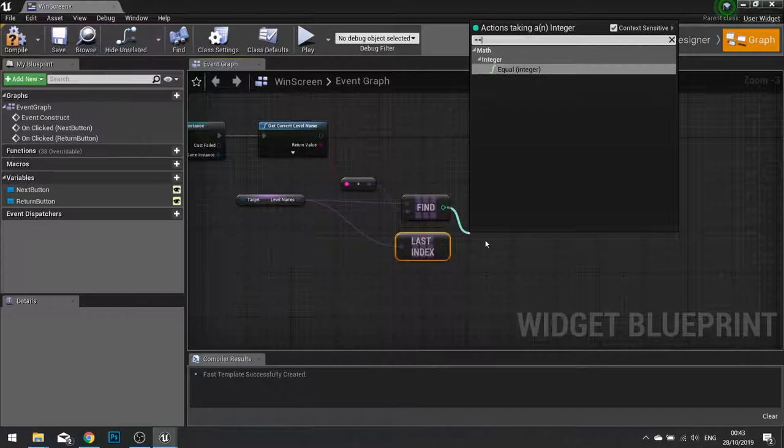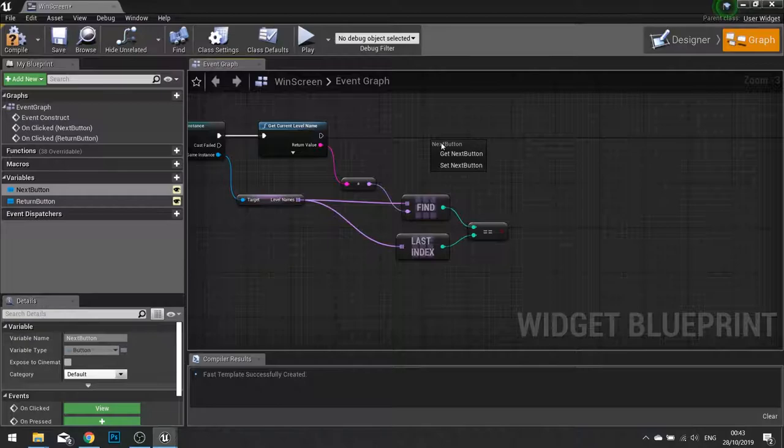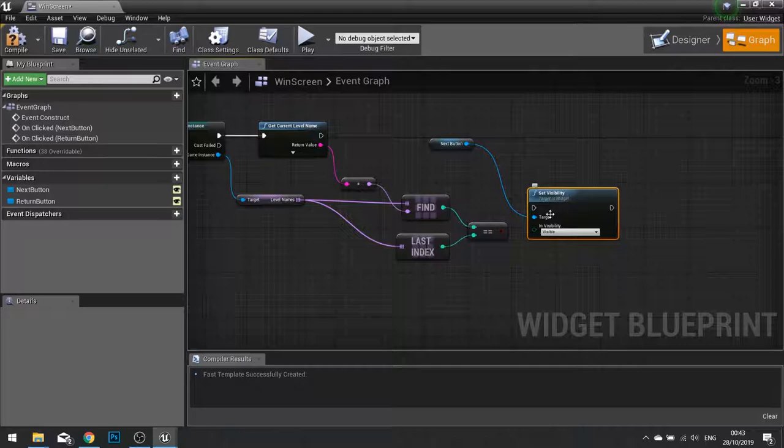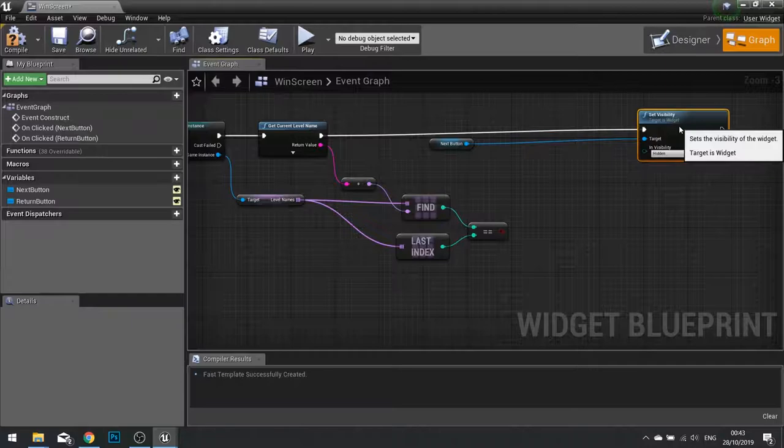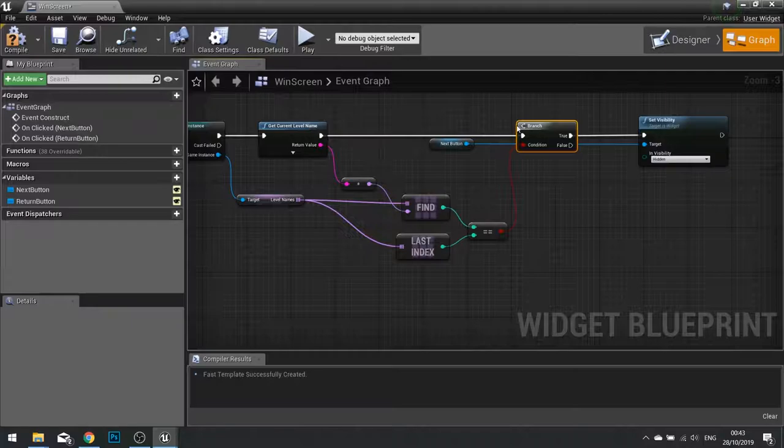So rather than have it show like so, what we're going to do is take the next button value out and choose get and we're going to say set visible to hidden and that will go into a branch connected to our boolean there.